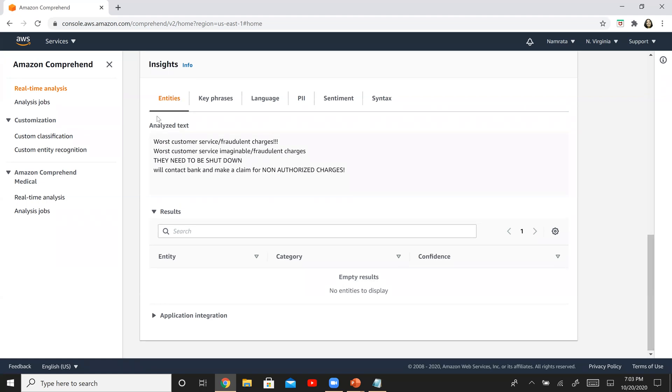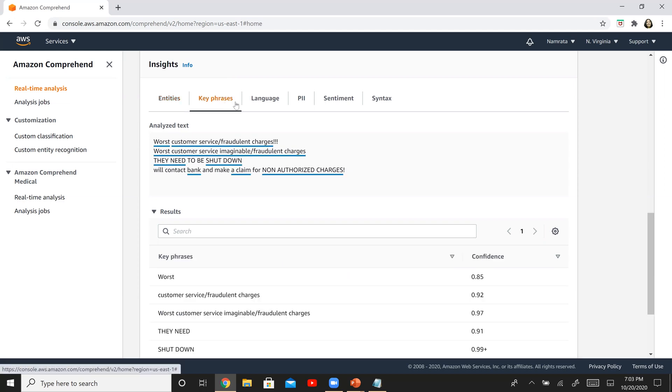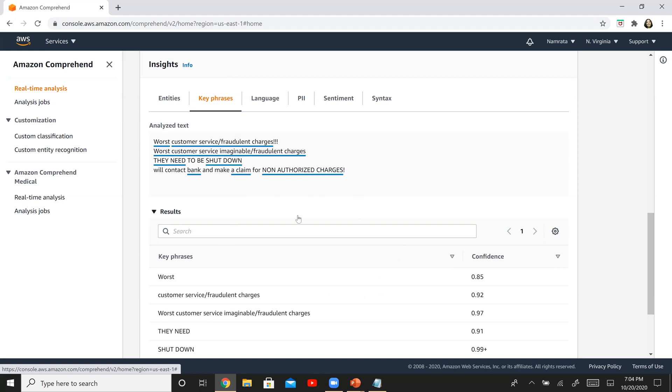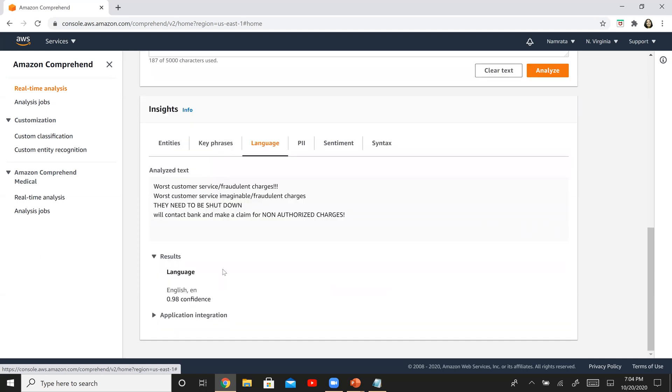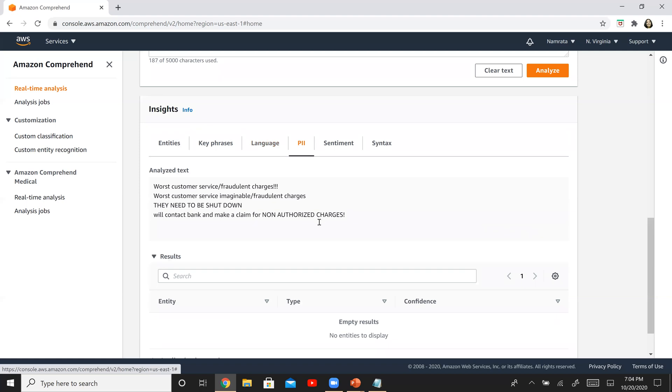Does it have any entities? It does not have any entities. That's because I removed some critical information. Key phrases. So it does say it's the worst customer service. They need to be shut down. She's going to contact for non-authorized charges, the bank, or maybe make a claim over there. What's the language? It's English. That's decent. Is there any PII information? There is no PII information because they removed some of the relevant information from this piece of text.